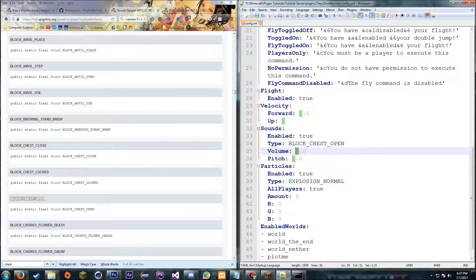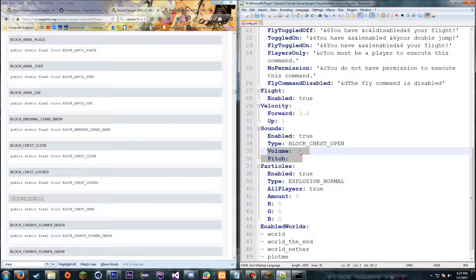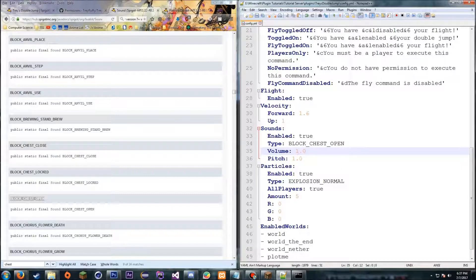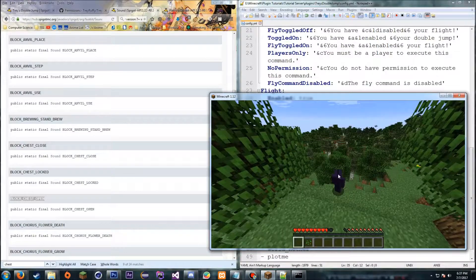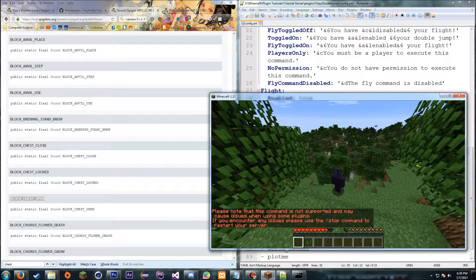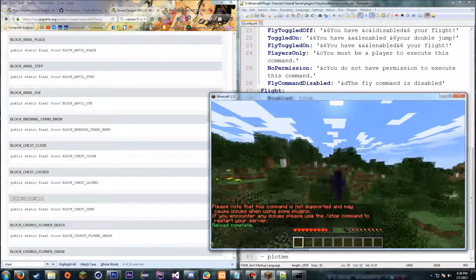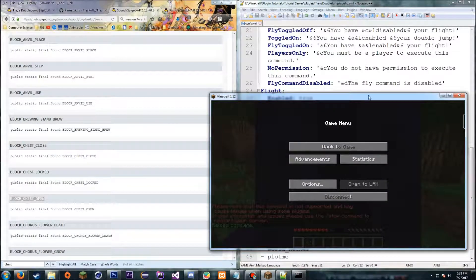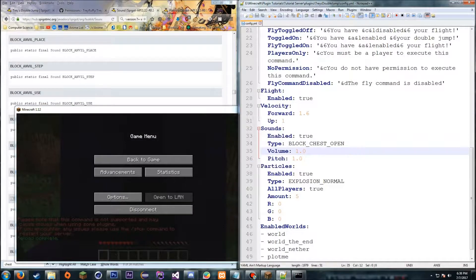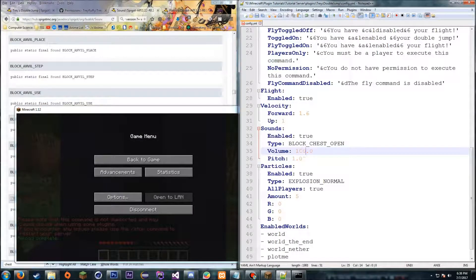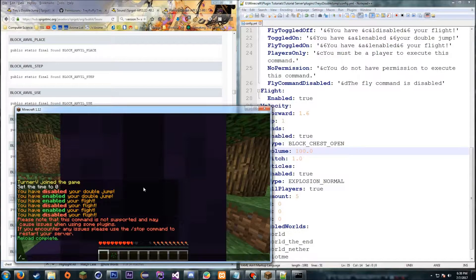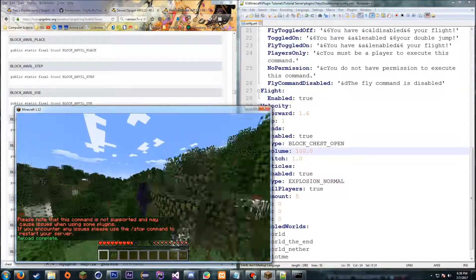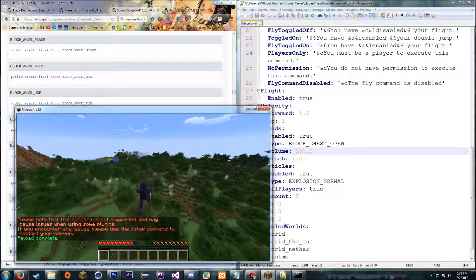So I'll just replace this with the block chest open. Oh, I don't think I covered these, but volume and pitch just allow you to change the volume and pitch. So if you change it to 100, it'll be a lot louder. Same with the pitch—it will just adjust the pitch. So if I do reload and I jump, now there's a chest sound. So then if I want to show you the volume, if I change that just like 100 and reload again, now it's a lot louder.